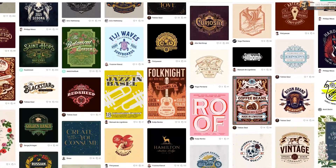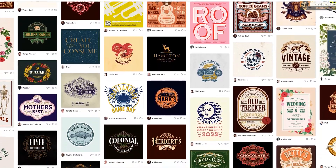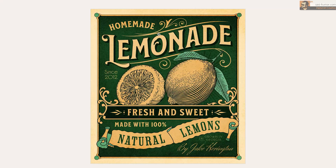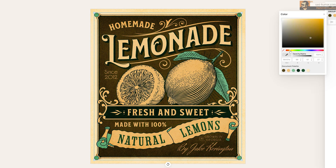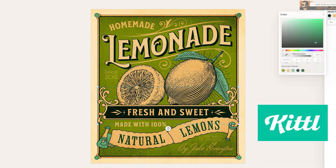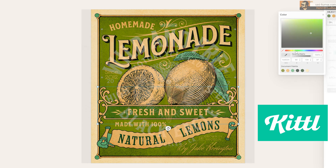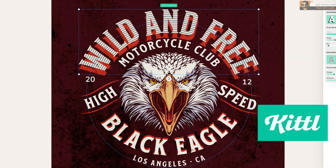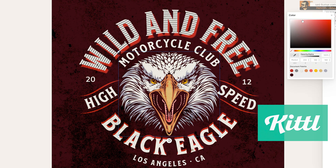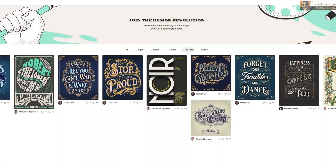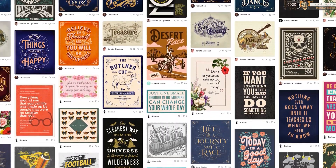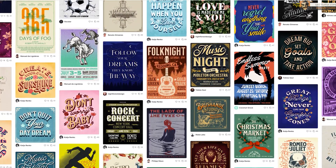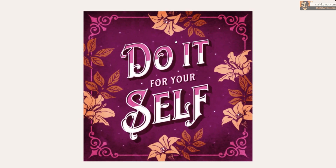Welcome back to my channel. Today I'm going to show you how to create a vintage logo design very easily with the latest tool from Heritage Type. Kittle Editor is a modern online tool which is easy to use, with a simple UI that gives you everything you need to create a vintage design. Best of all, it's free to use and you don't have to purchase expensive fonts or templates.